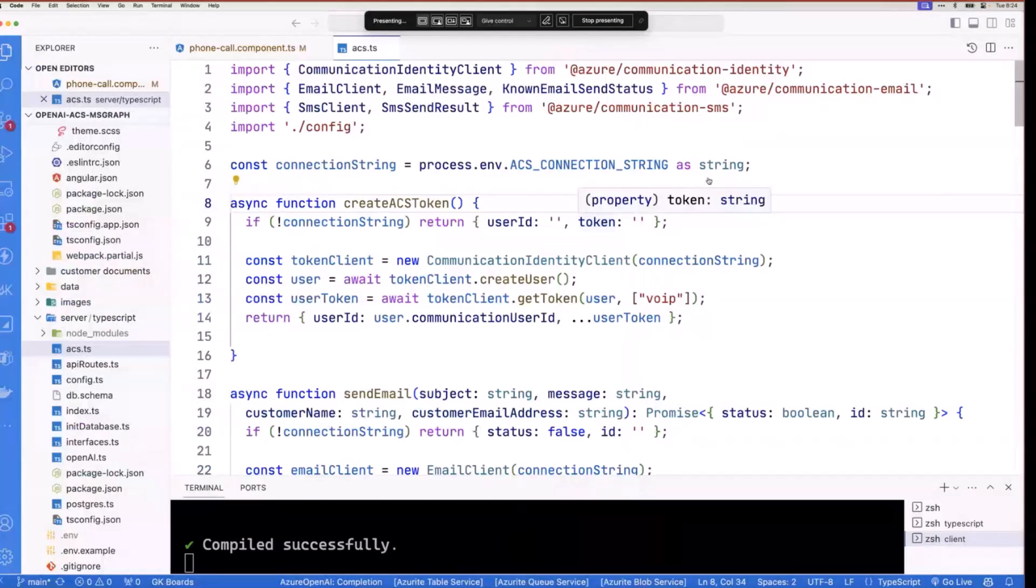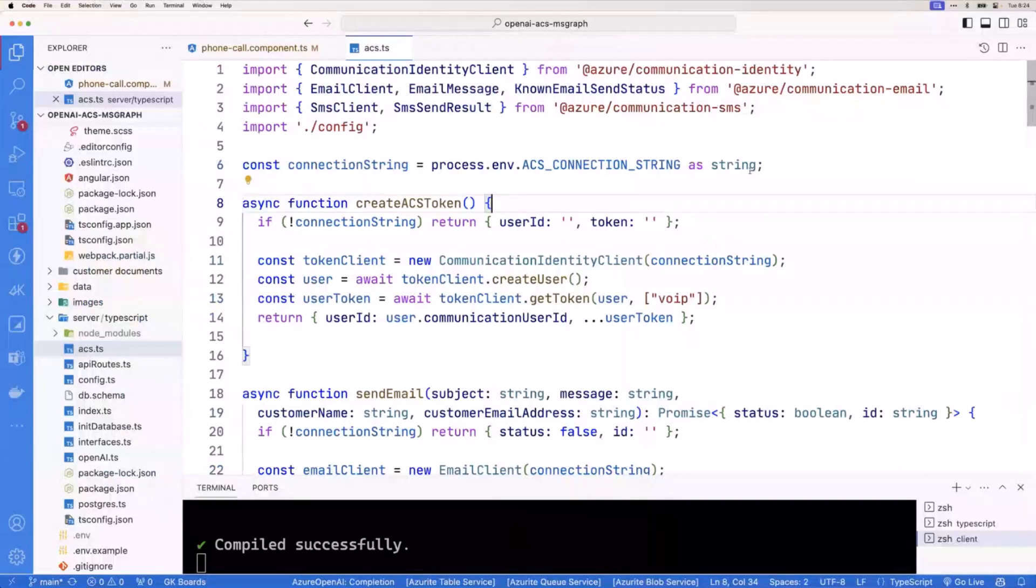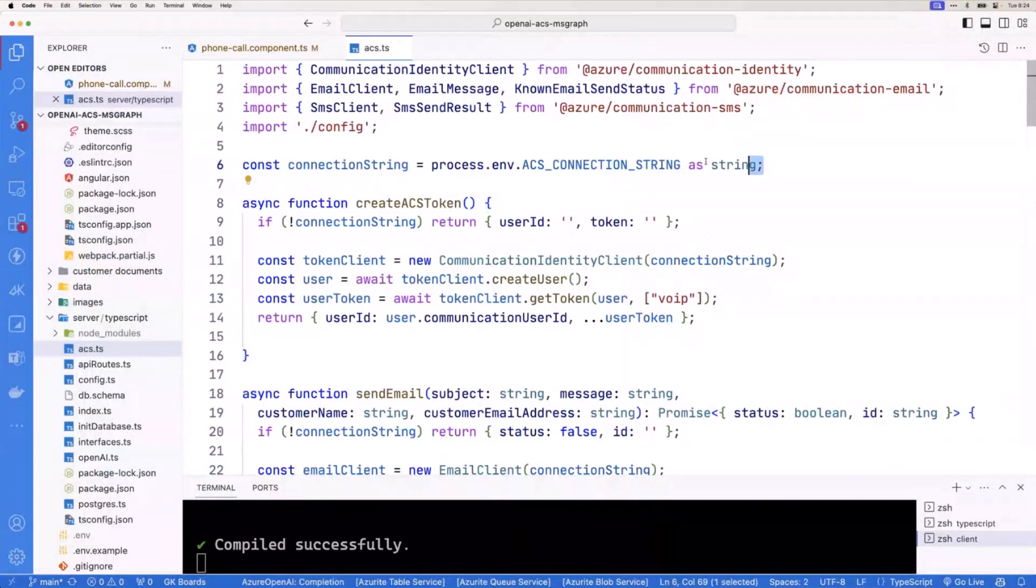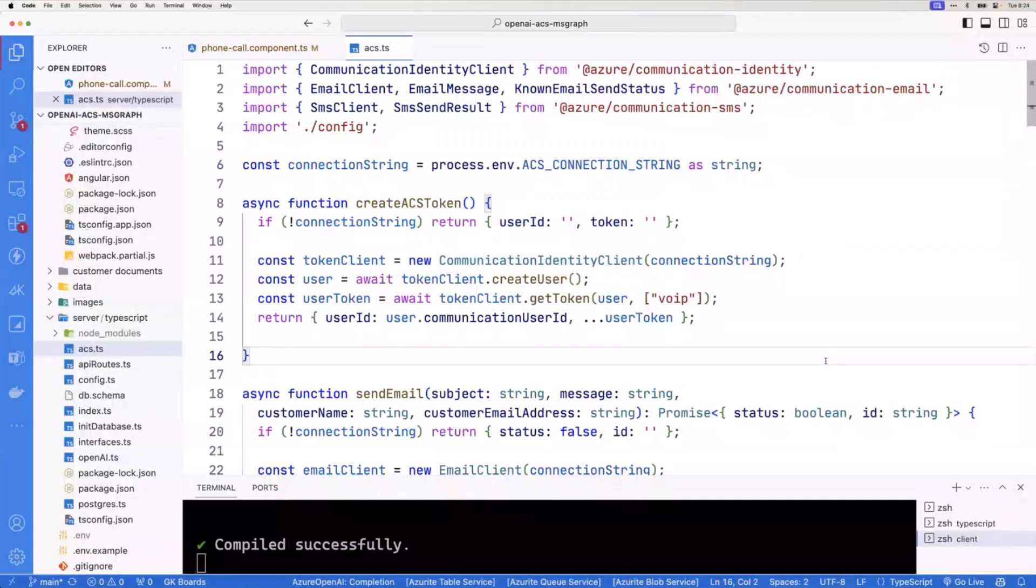Jumping on in, the first thing we need to look at is remember that connection string I showed you? Well, we need a way to get to that. Now in this case, I'm loading it from an environment variable. If you're using like Key Vault, you could certainly do that as well. I'm kind of keeping it simple. We're just going to load it from environment variable that's exposed to this API.